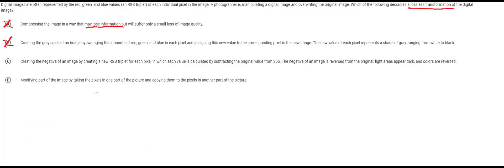All right now let's jump to D. D says modifying part of the image by taking pixels in one part of the picture and copying them to the pixels in another part of the picture. This would basically be like let's say you had a picture like this.